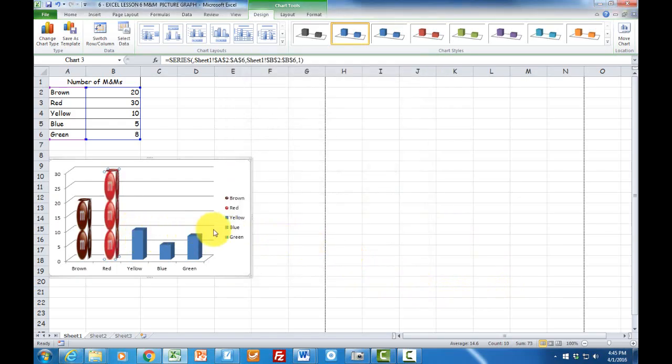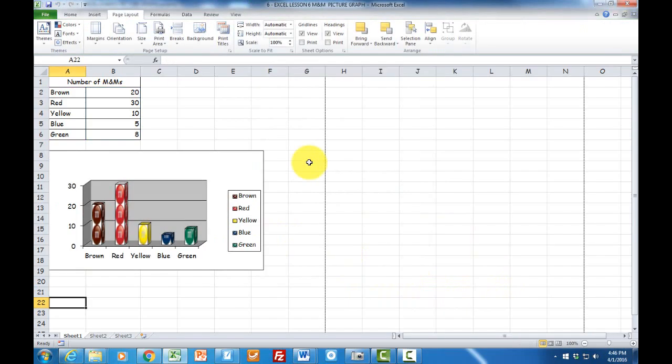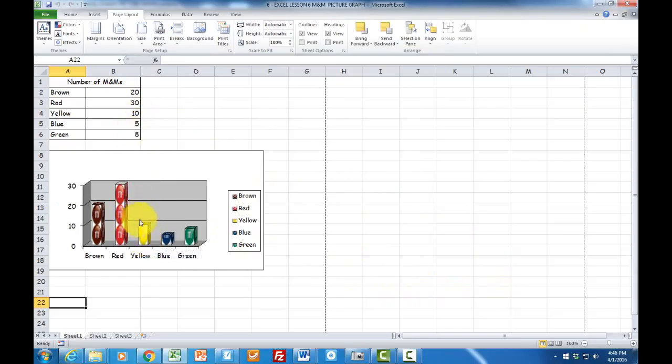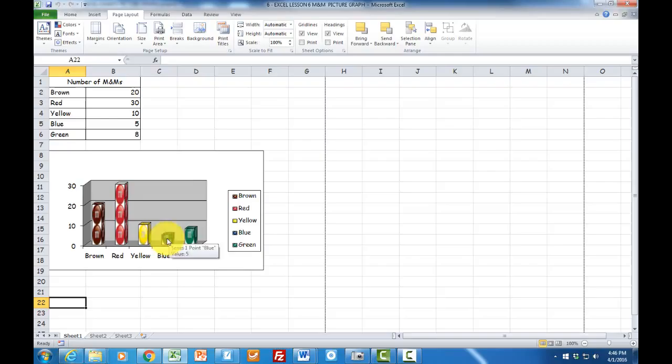Repeat this same procedure for the other two. Now if you look carefully, you'll notice that we have yellow, which is 10 M&Ms, so it's one. Blue, which is five, so this one is cut in half. And green is eight, so it's a little bit more.